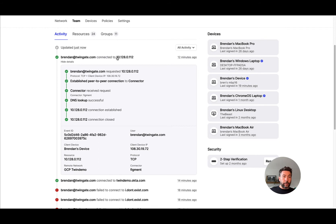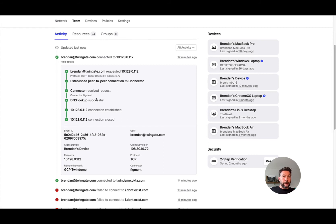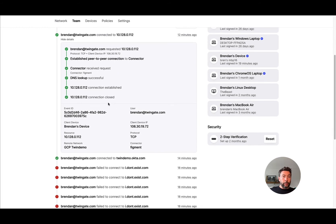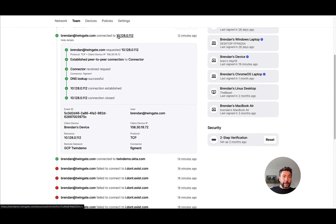You will also see whether the connection was established through a relay or peer-to-peer. When I say relay, I'm talking about the TwinGate relay infrastructure.